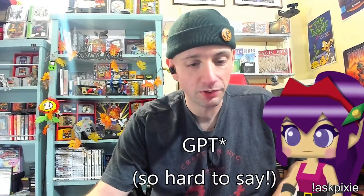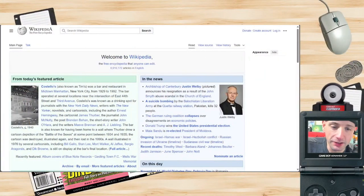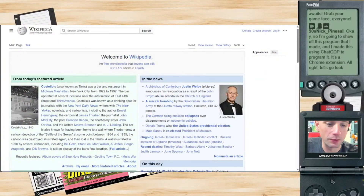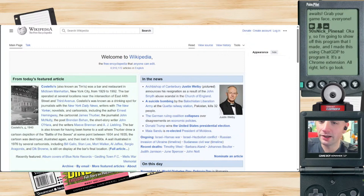I'm going to show off this program that I made. I made this using ChatGPT to program it. It's a Chrome extension that will transform any website into a 90s style web 1.0 homepage.